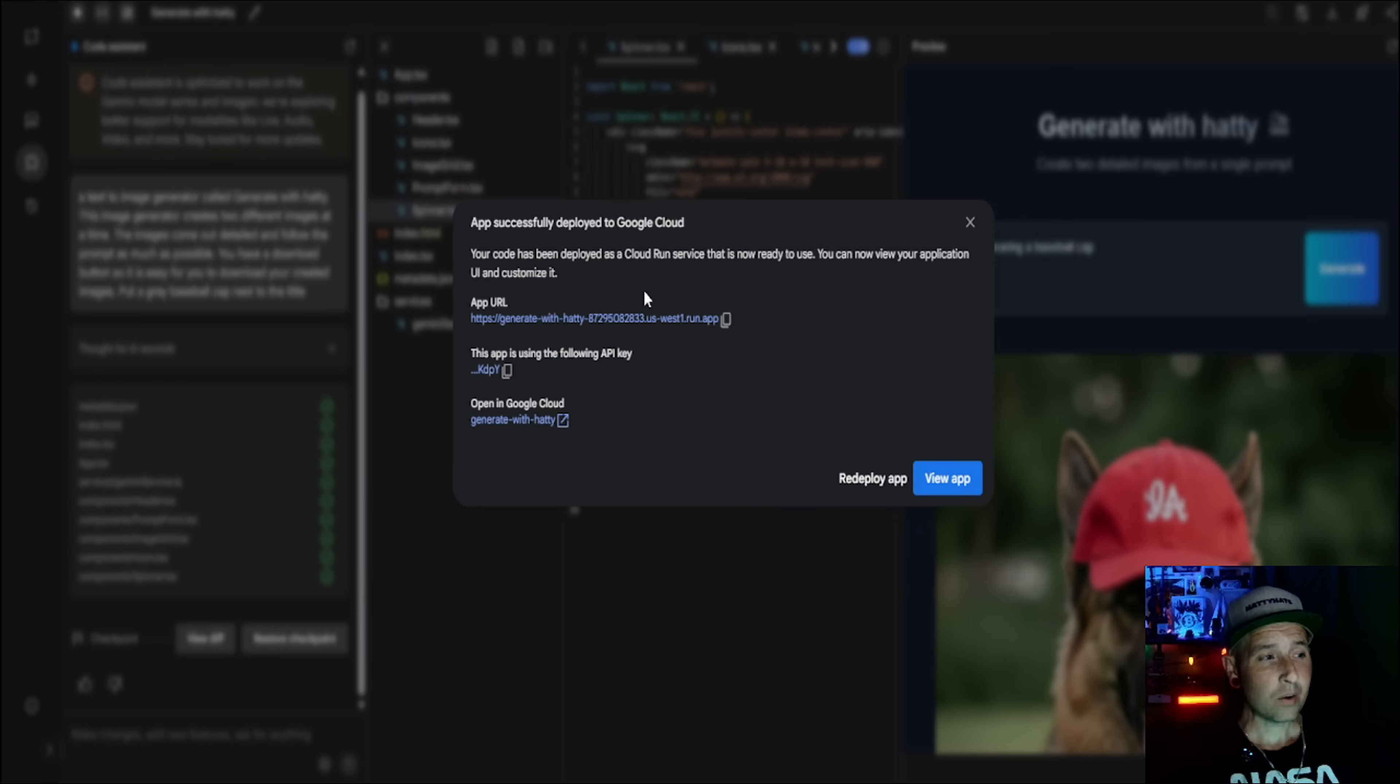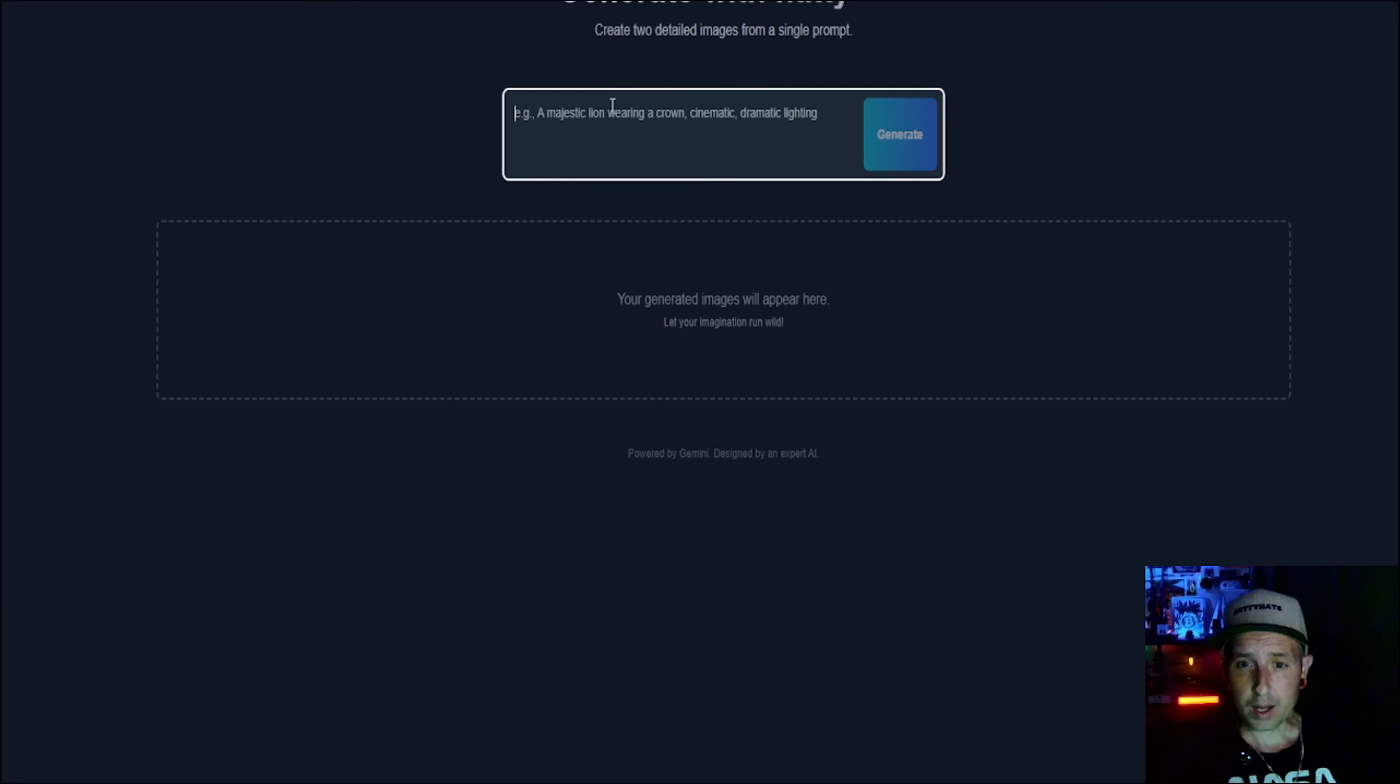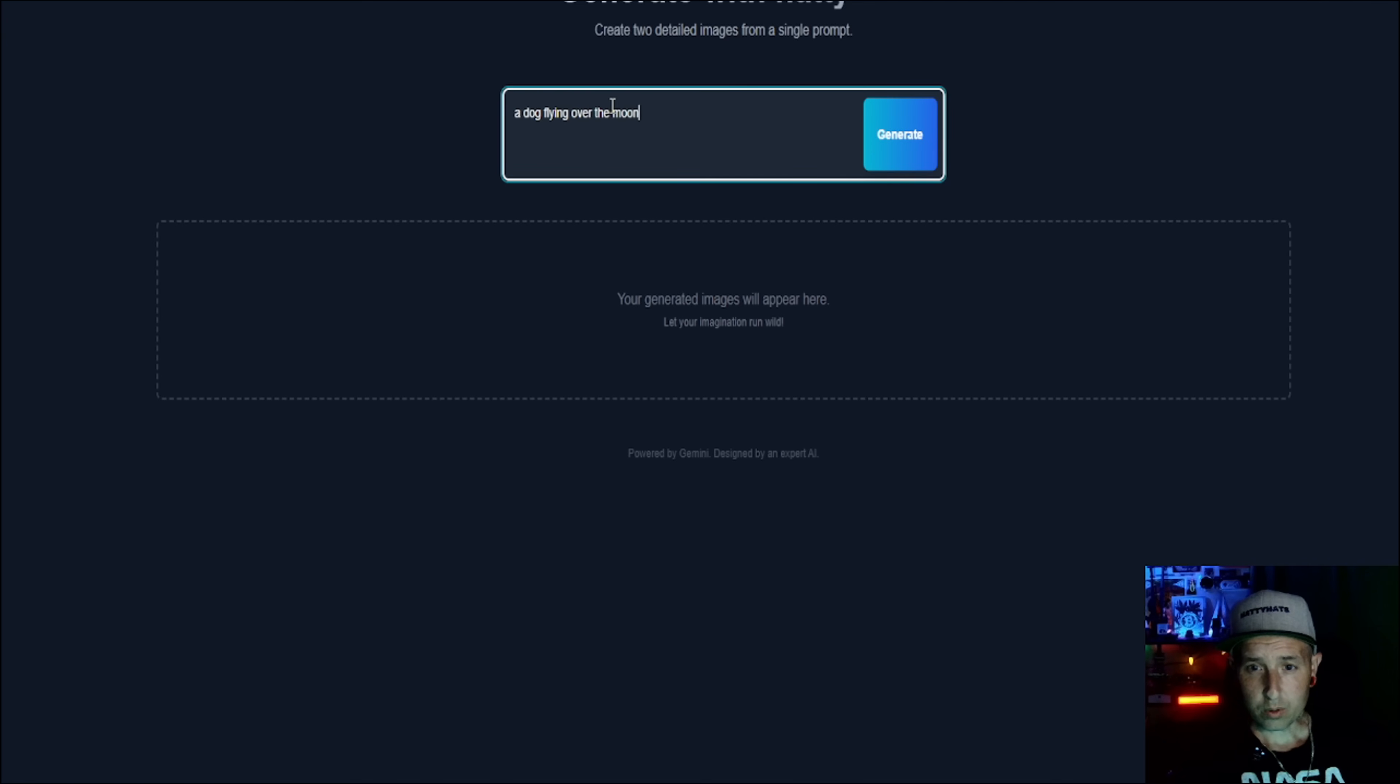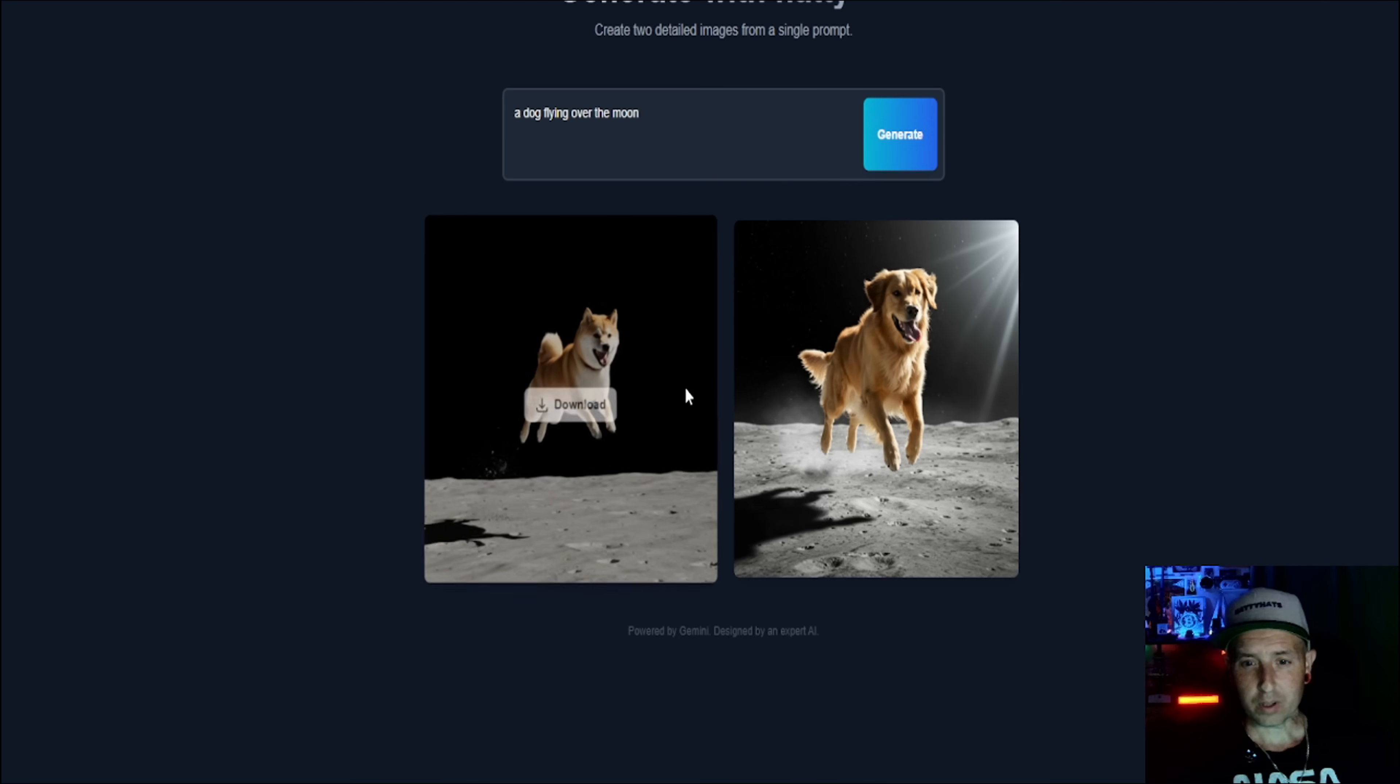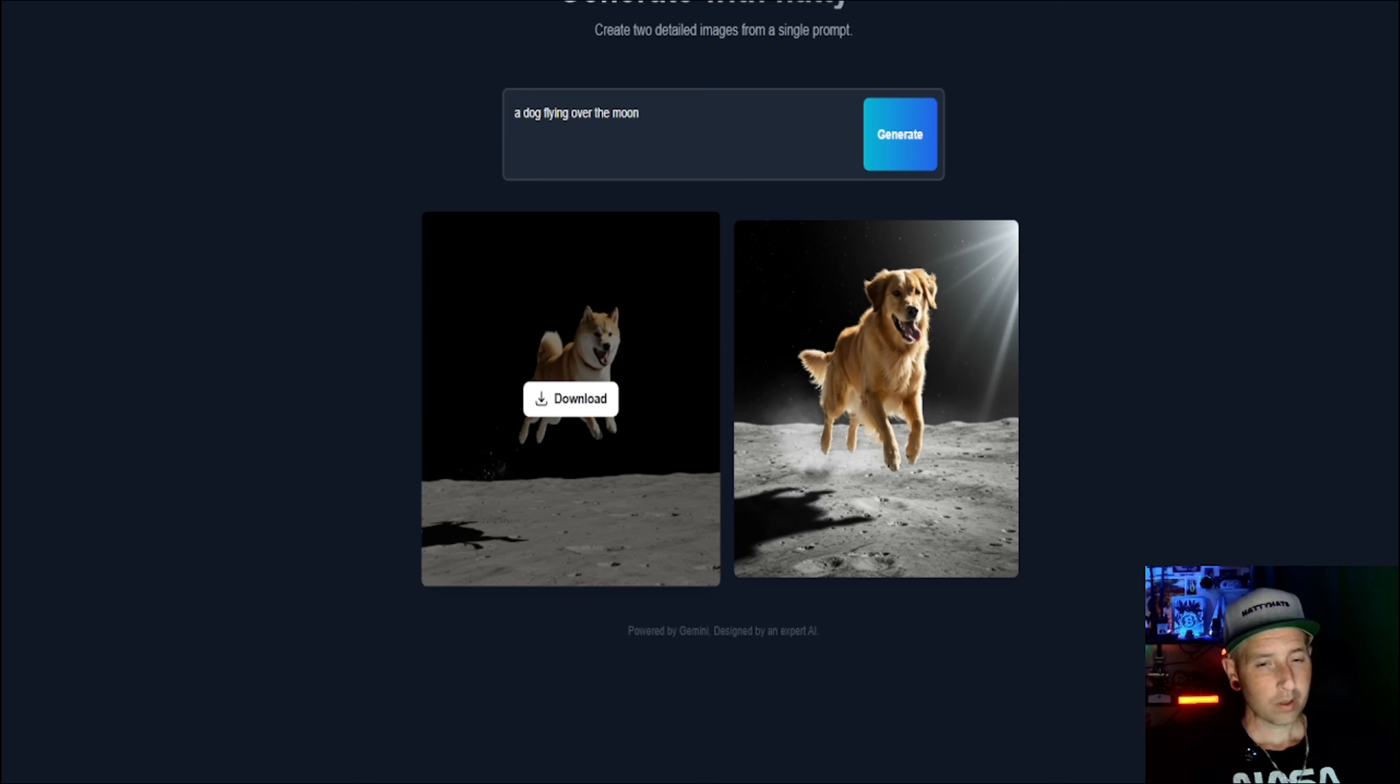Bam, you got an app right here that will create two pictures. A dog flying over the moon. I love my dogs, where my dogs at? No, I'm just kidding. All right let's wait, let's see. There we go, dog jumped around the moon. Even has a download button, allows you to download it right here.